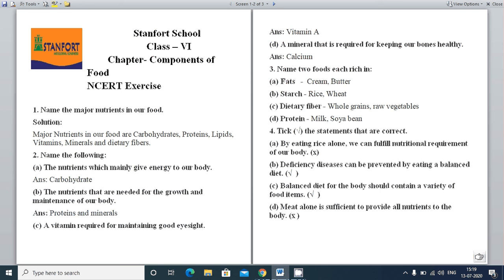Now take the correct statement. Statement: By eating rice alone we can fulfill the nutritional requirement of our body. If we only eat rice, can all the nutrients our body needs be fulfilled? No — if it were so, we wouldn't need the concept of a balanced diet. A balanced diet requires carbohydrates, fats, proteins, vitamins, minerals, water, and roughage. Rice is only a source of carbohydrate, so eating only carbohydrate does not give our body all nutrients. This statement is incorrect.